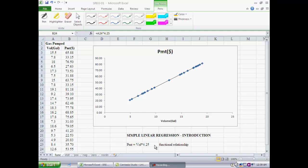Using this relationship, we can introduce two terms: a dependent variable and an independent variable. Here, the variable we're trying to explain is payment, using the variable volume. Volume is the independent variable; payment is the dependent variable. The variable volume is able to explain the variation in payment absolutely exactly. If you tell me the volume, I can tell you exactly the payment with absolutely zero error. This is a functional relationship.